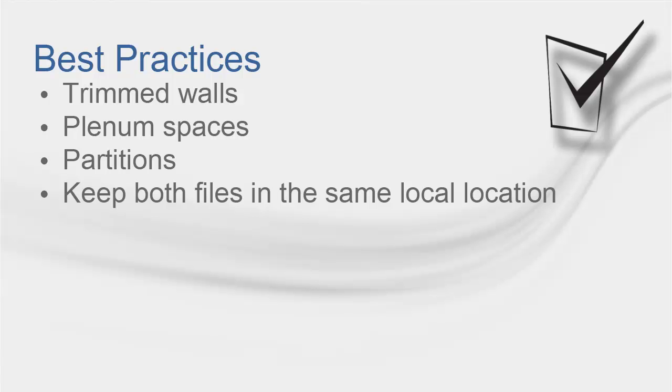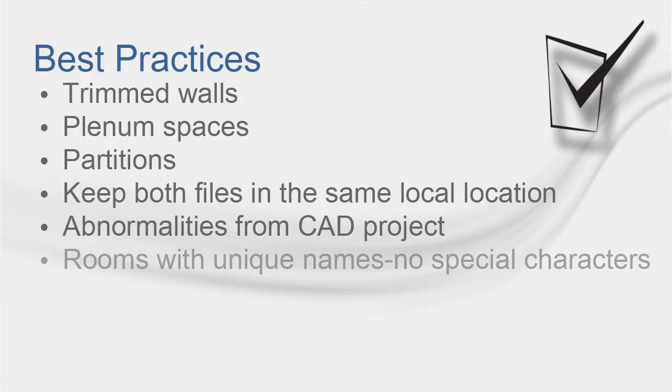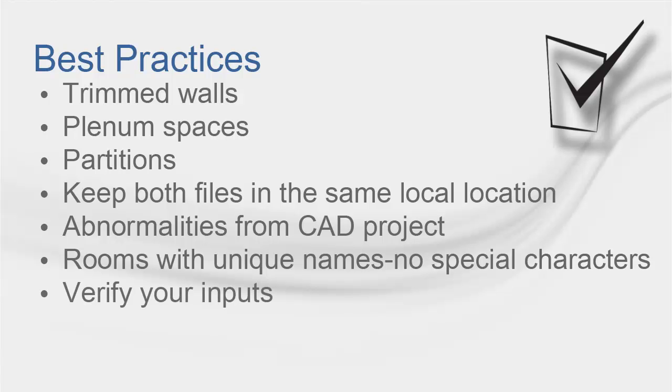Next, keep both your Trace and GBXML files in the same location in your local computer. Importing a GBXML file from a server might create some problems. Abnormalities or errors may propagate through GBXML if the original CAD project has mistakes in the drawing or definitions. Rooms should have unique names and special characters should not be used for their name. Do not use special characters to name the GBXML file nor the Trace file.